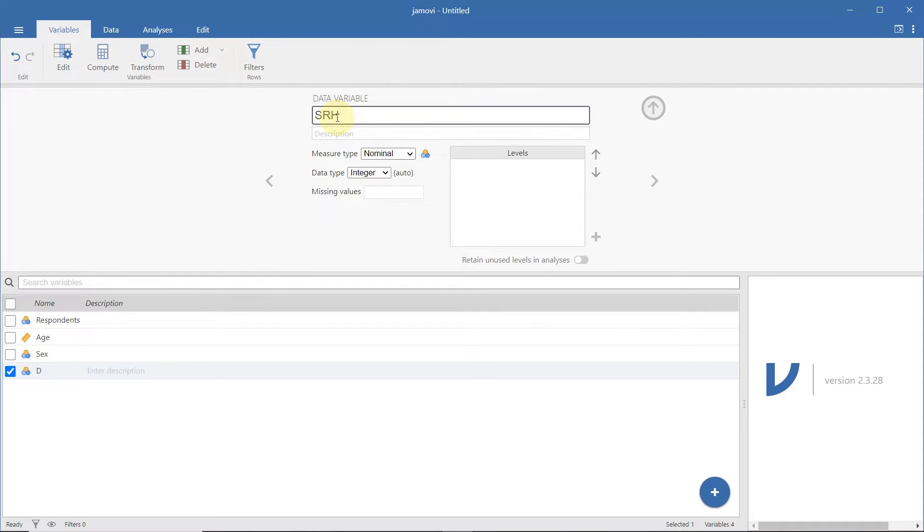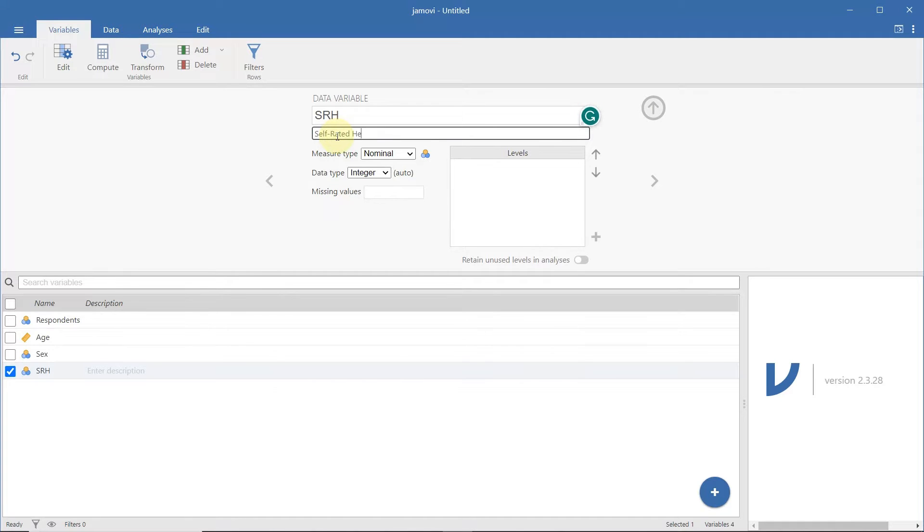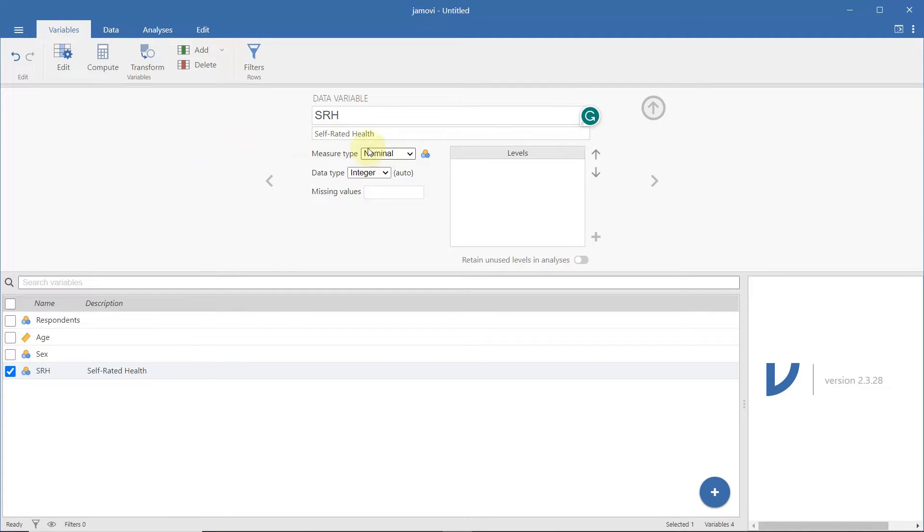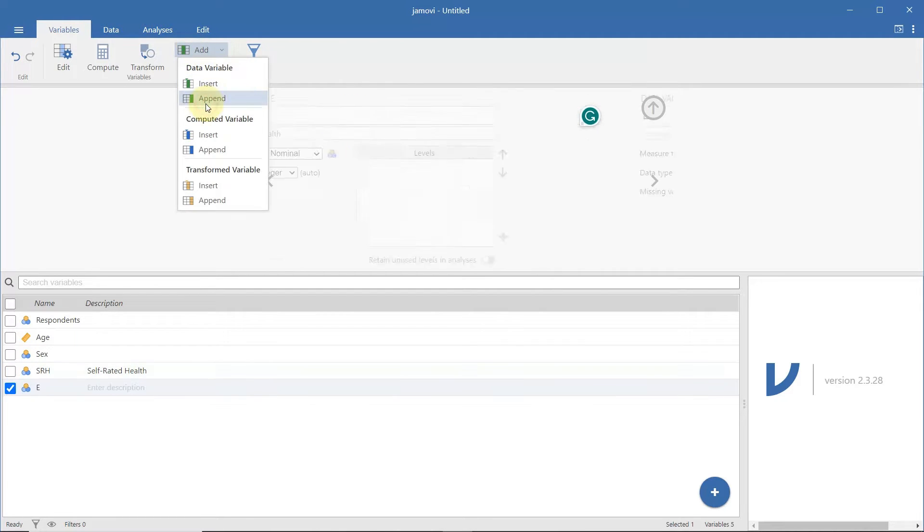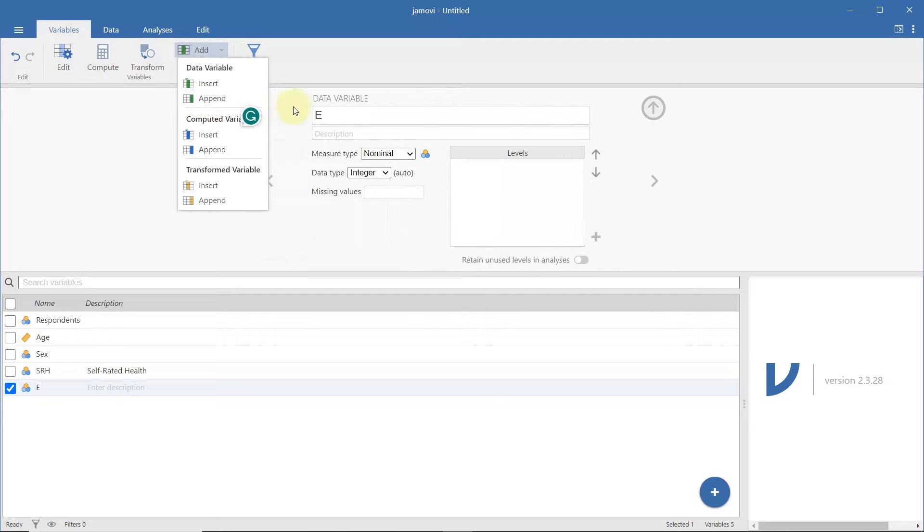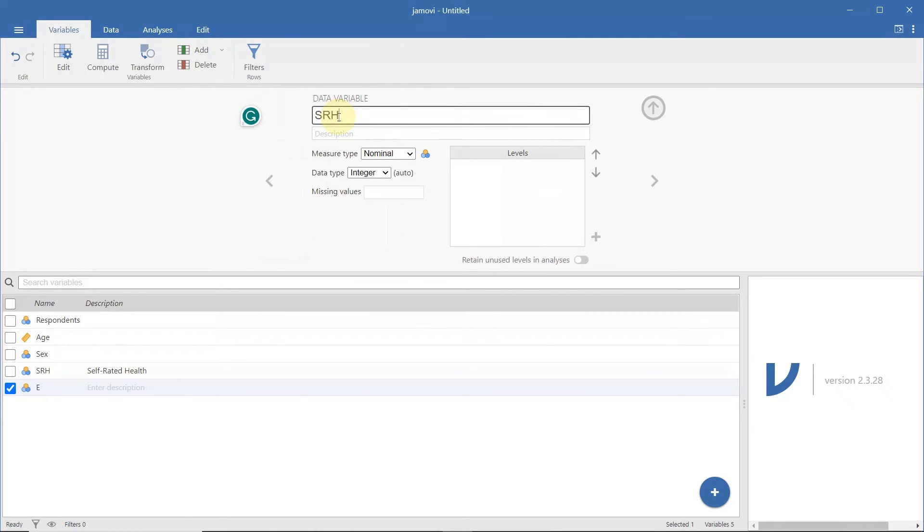For the self-rated health variable, we have the nominal and the coded column. So, the converted SRH is ordinal. Though sometimes, others indicate continuous instead of ordinal. Either way, most analyses won't be affected by the changes.